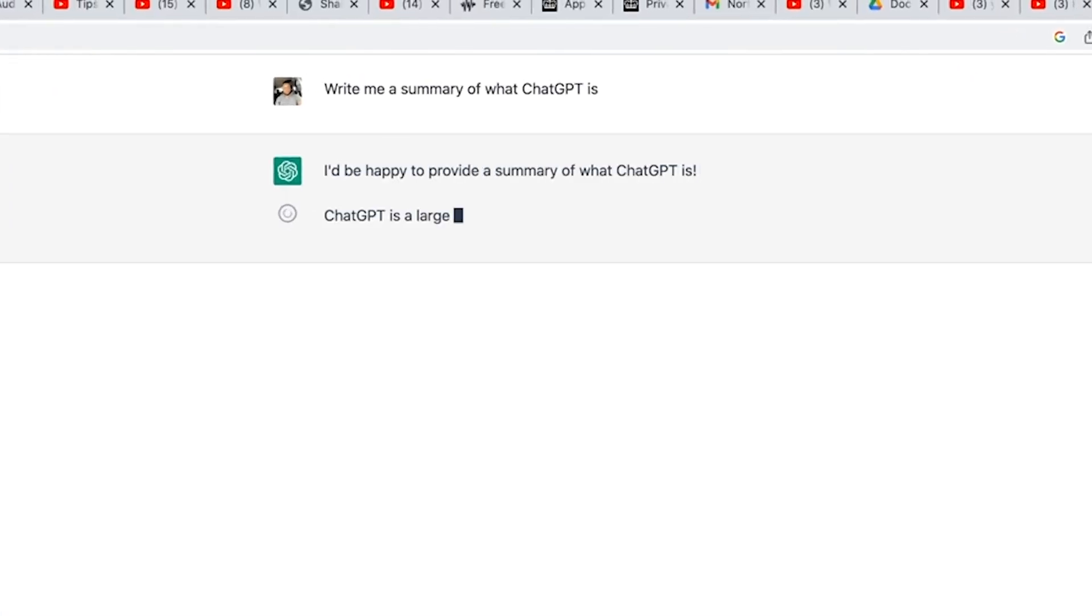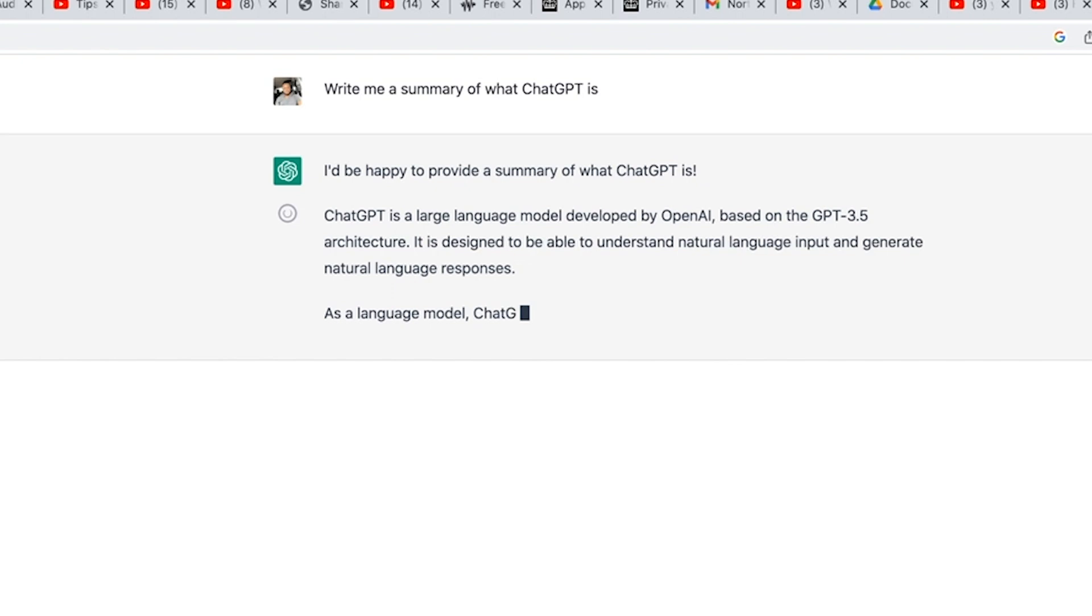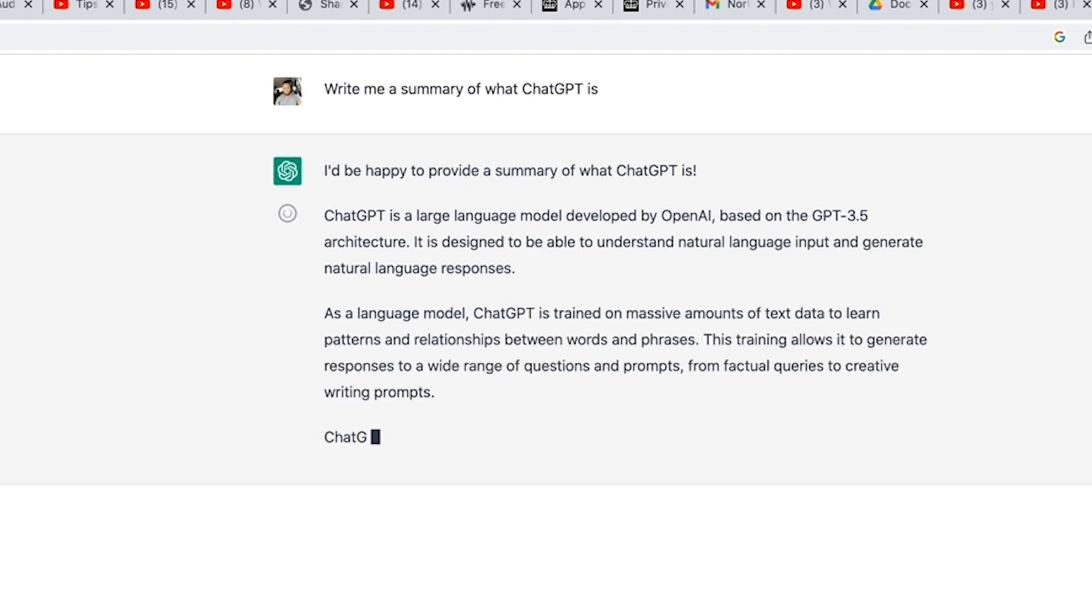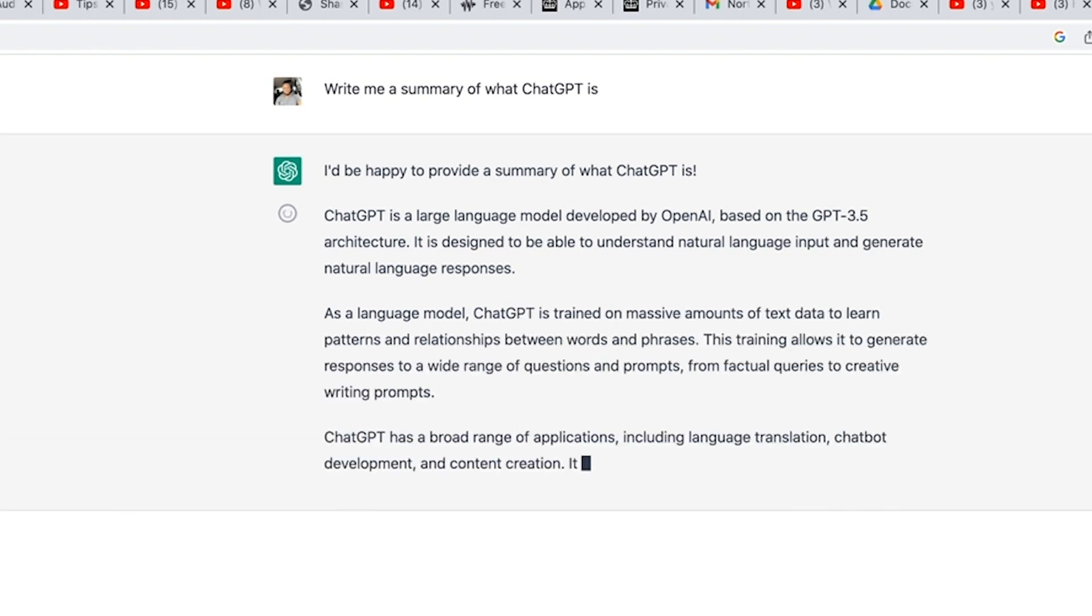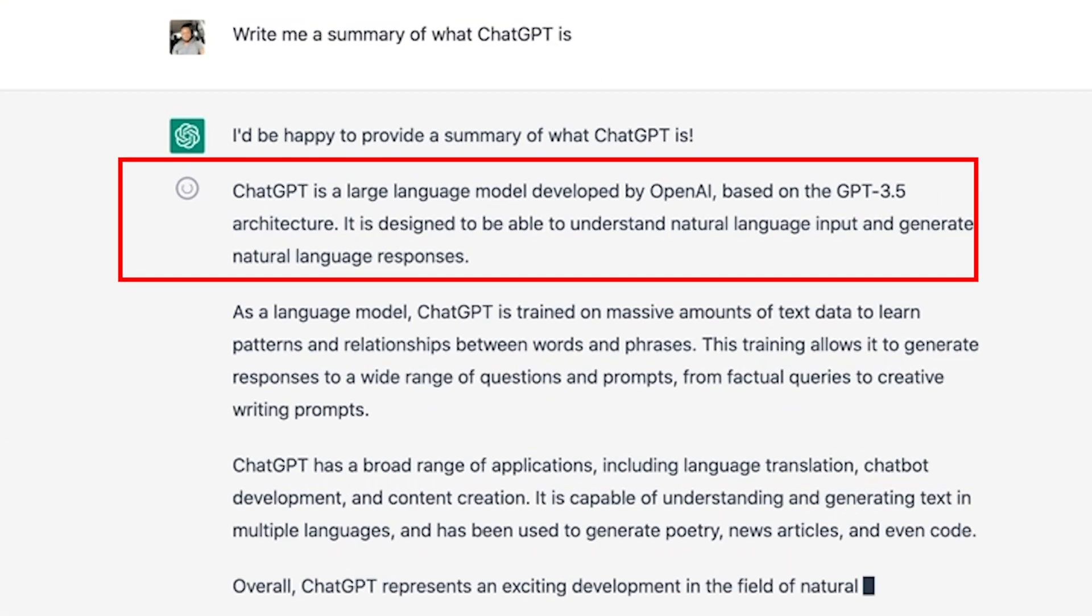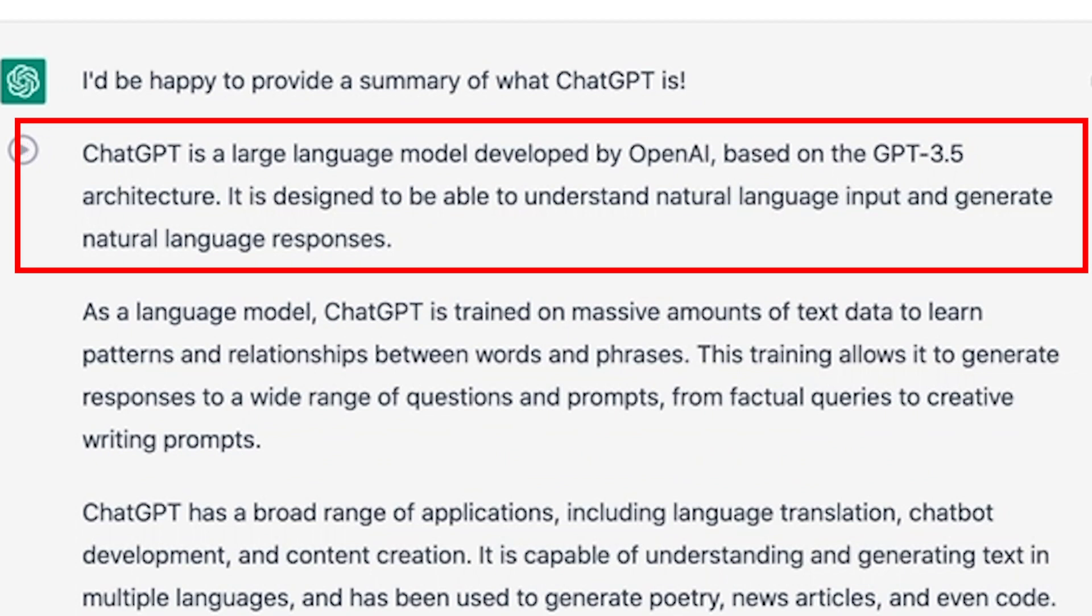It started by saying, I'd be happy to provide a summary of what ChatGPT is. You see, much more like an office assistant. It went ahead to say, ChatGPT is a large language model developed by OpenAI based on the GPT 3.5 architecture. It is designed to be able to understand natural language input and generate natural language response.